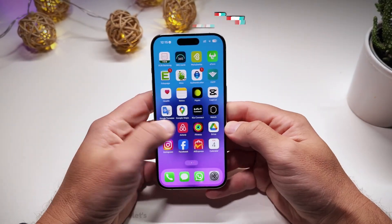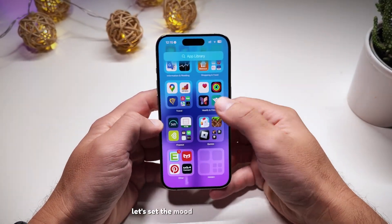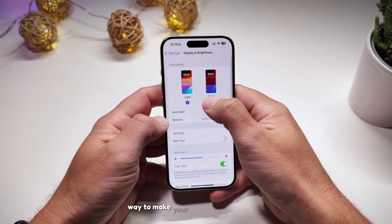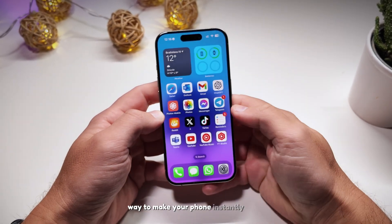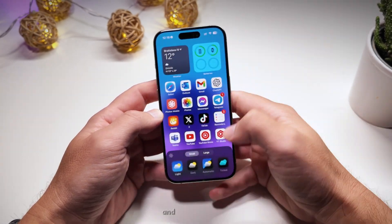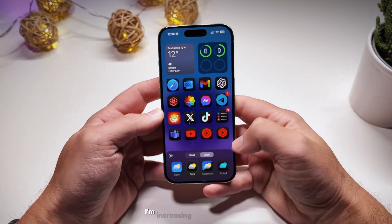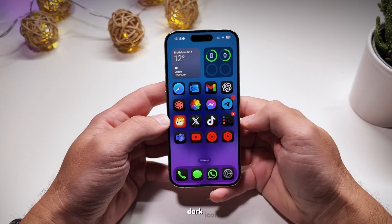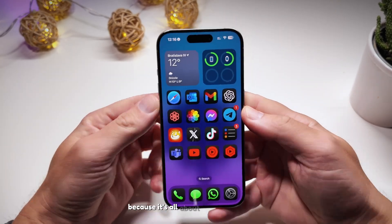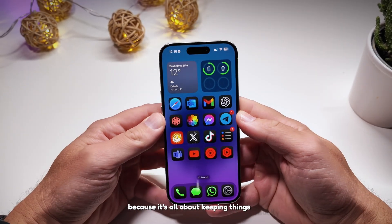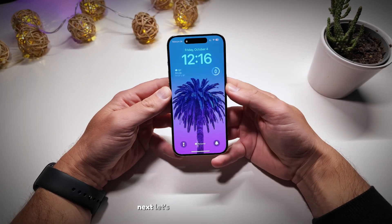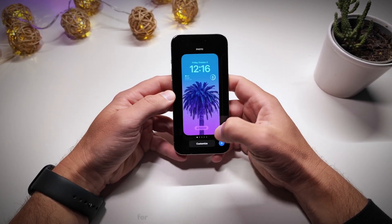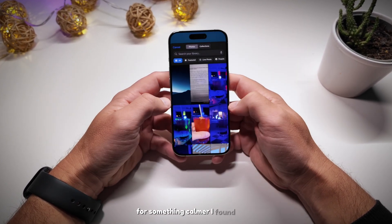Step one: let's set the mood by turning on dark mode. It's the fastest way to make your phone instantly look more sleek. To complete the vibe, I'm increasing the icon size to large dark icons, because it's all about keeping things visually simple.